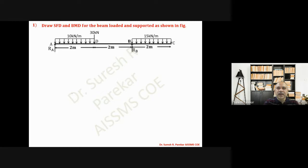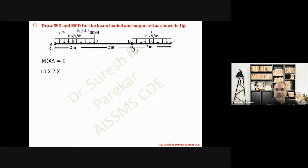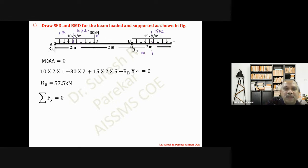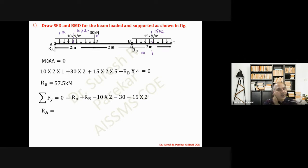For the first problem, we take moment about A equal to zero. The total loads are: 10 into 2 at one meter, 15 into 2 also at one meter from both sides, giving 10×2×1 plus 30×5, plus 15×2×5, minus RB×4, equal to zero. This gives RB = 57.5 kN. Applying ΣFy = 0: RA + RB − 10×2 − 30 − 15×2 = 0, giving RA = 22.5 kN.